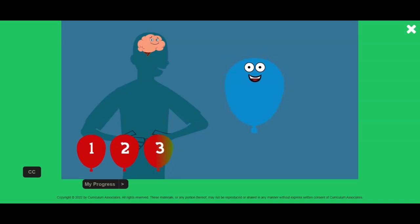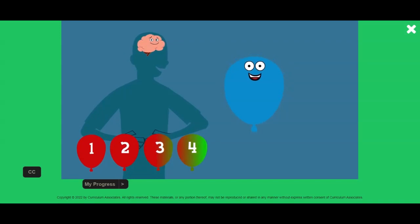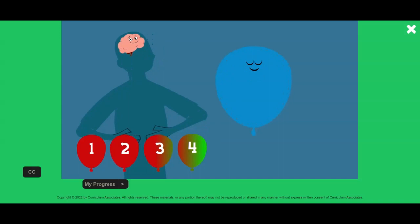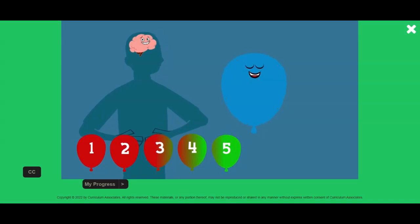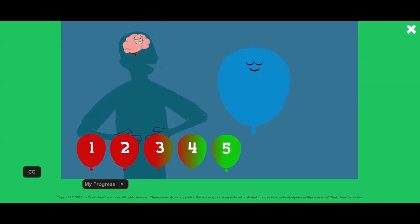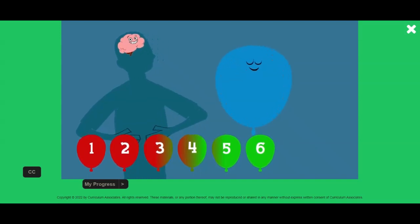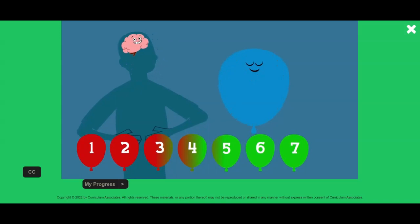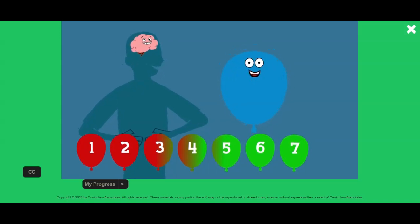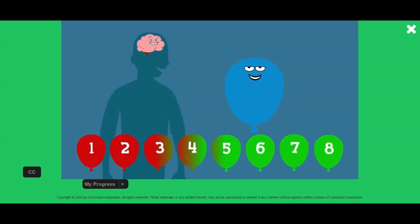Three. Four. Five. Six. Your mind and body are relaxed and ready for what's next. Don't forget, you can take balloon breaths anytime you feel like it will help.